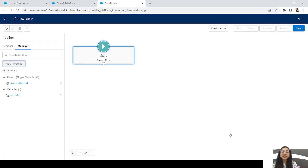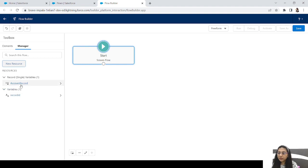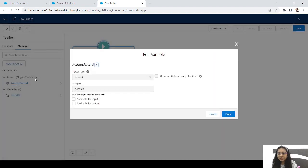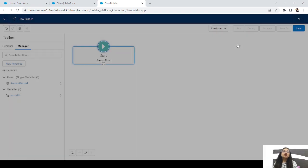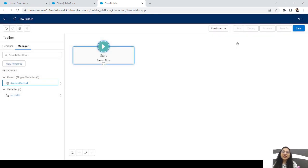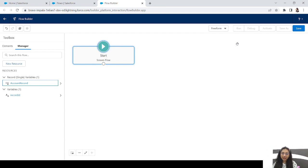Now the second example: when to use a single record variable and when to use a record collection variable. That is simple. A single record variable contains a single record, and a collection variable contains a collection of records. Going back to Apex: if you want to fetch one record, you'd write 'Account a = [SELECT ... LIMIT 1]' — that account contains only one record.